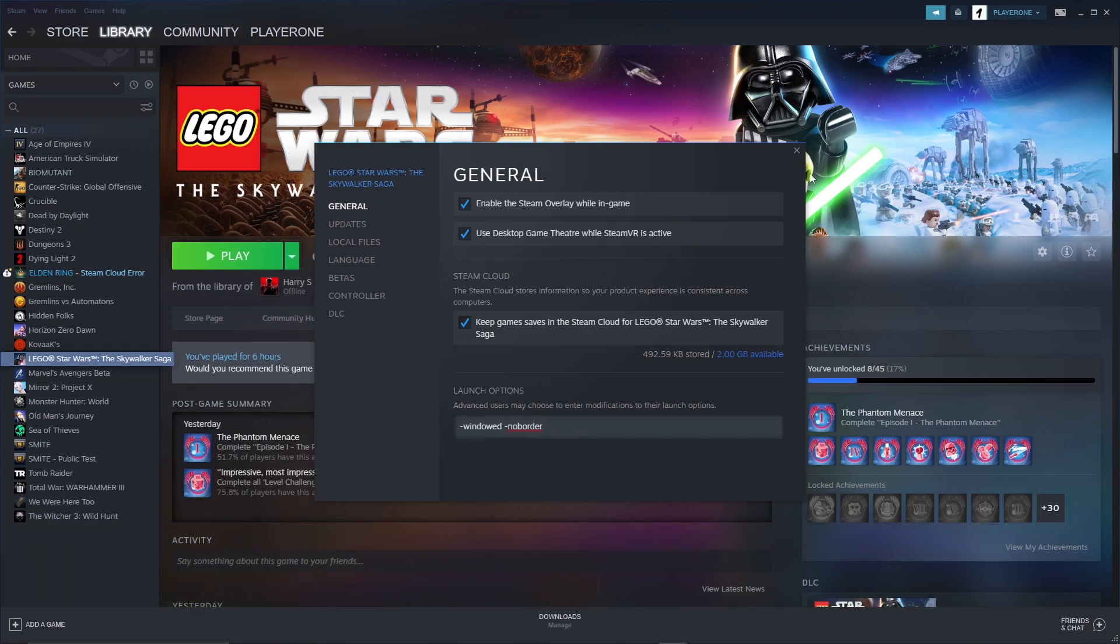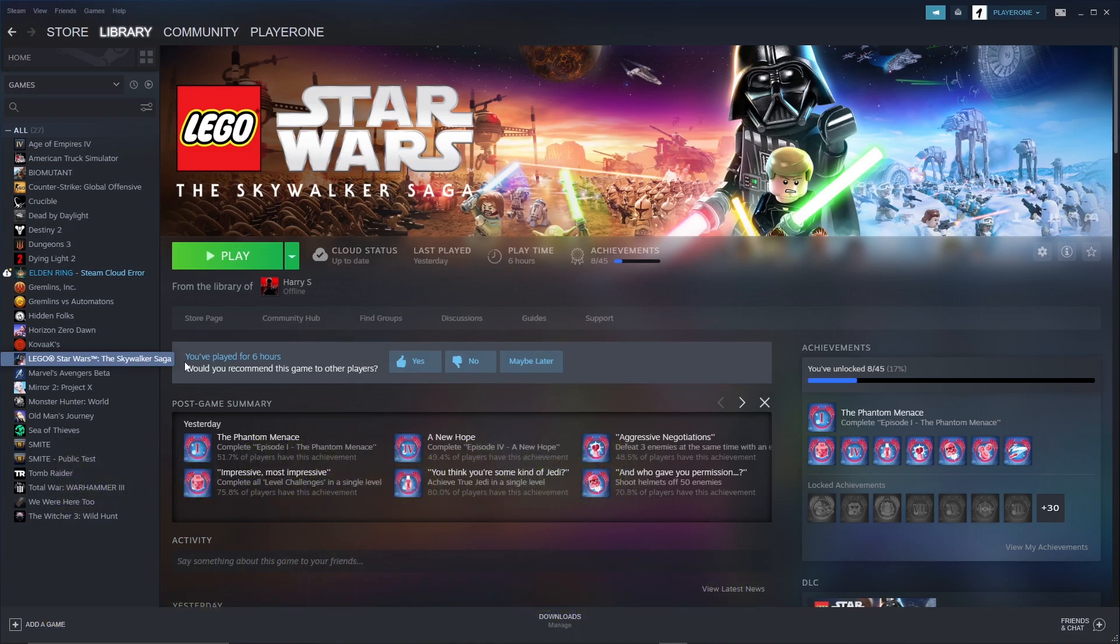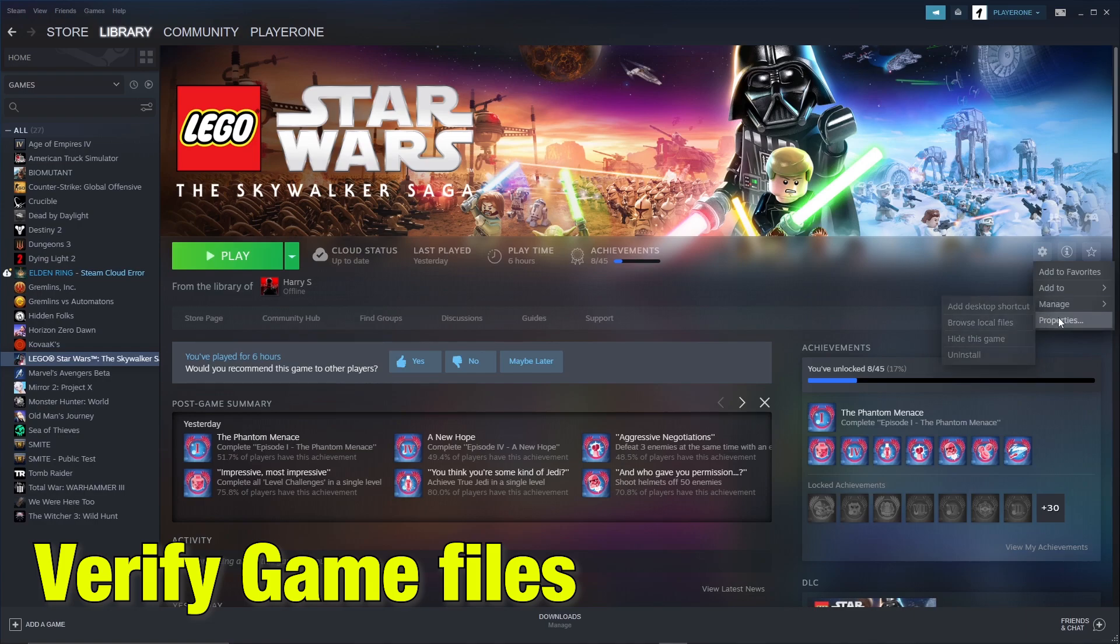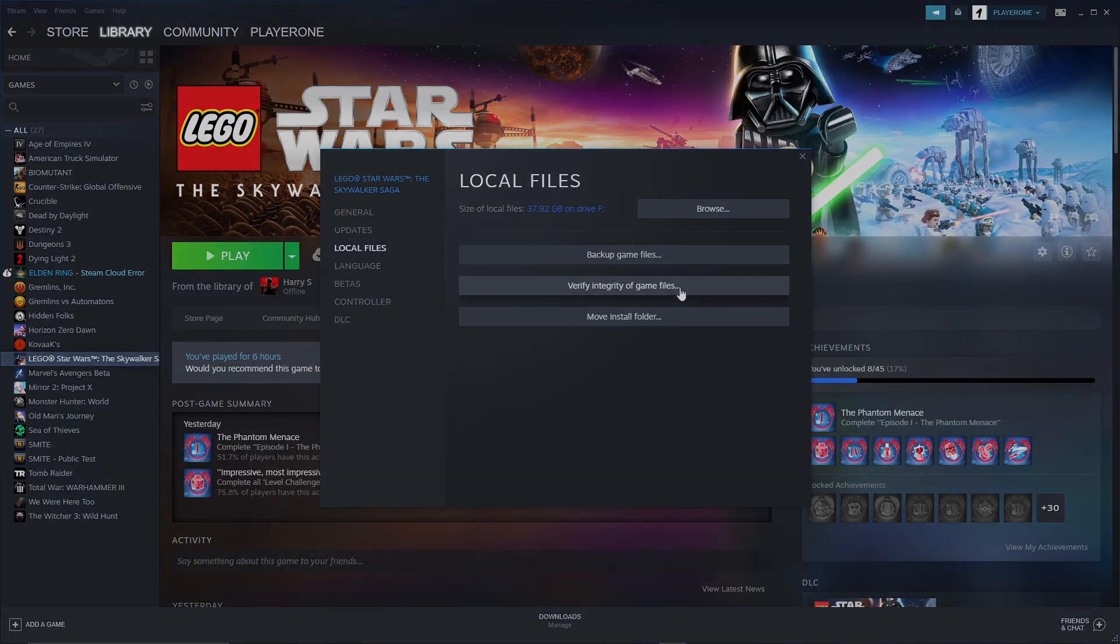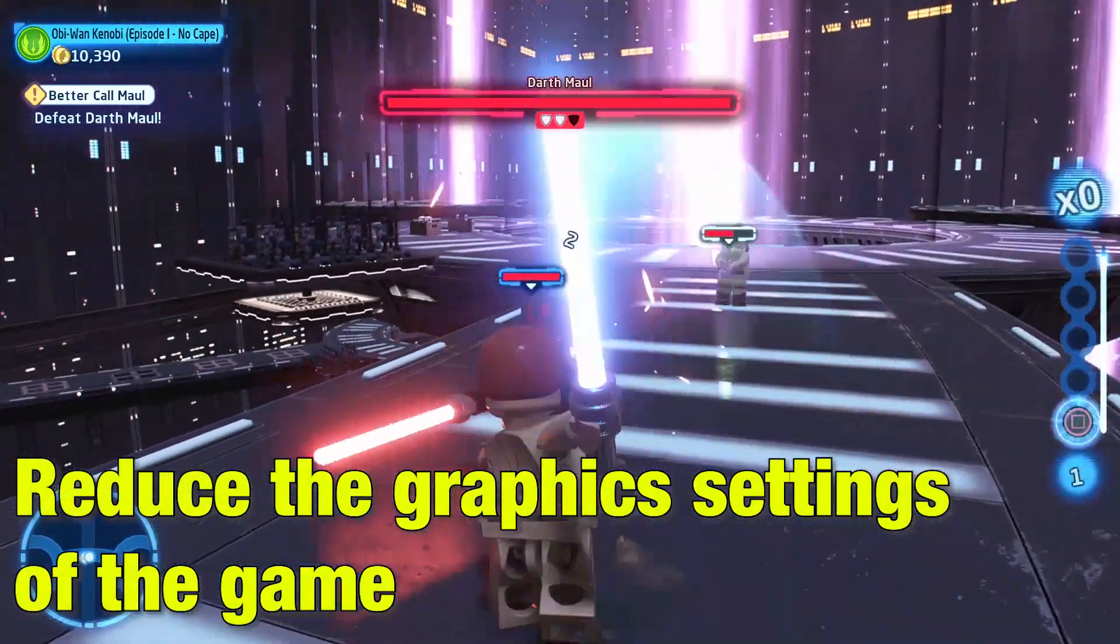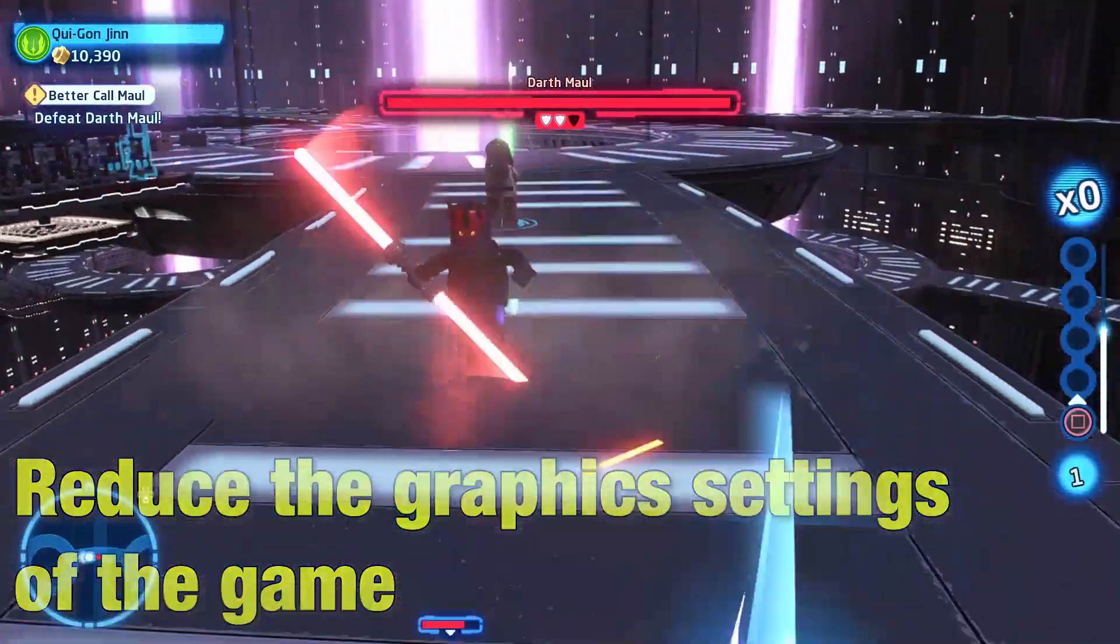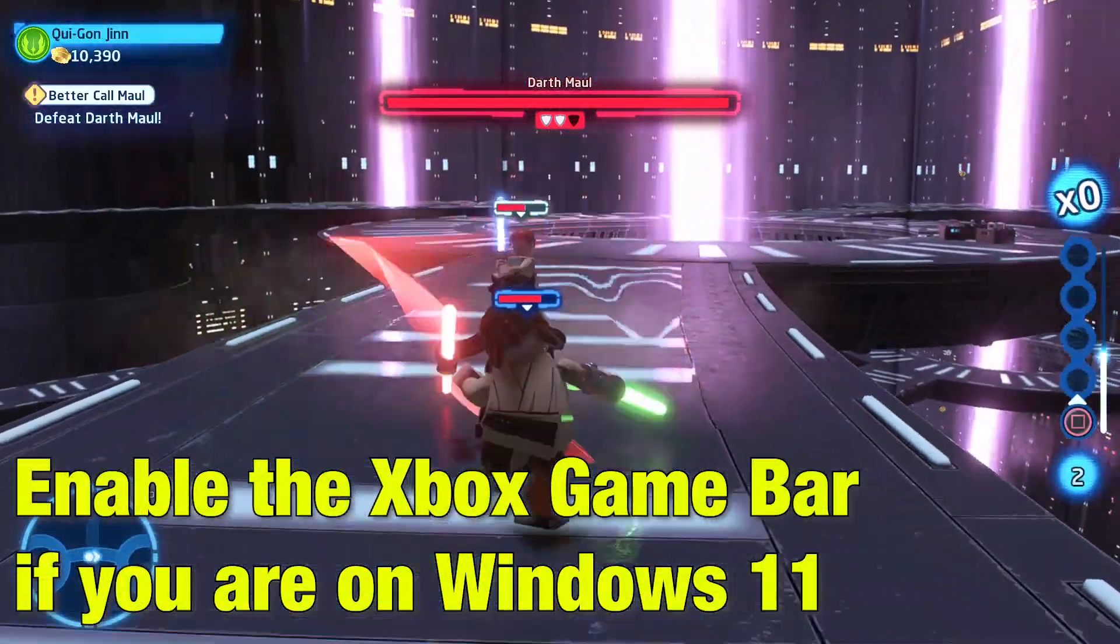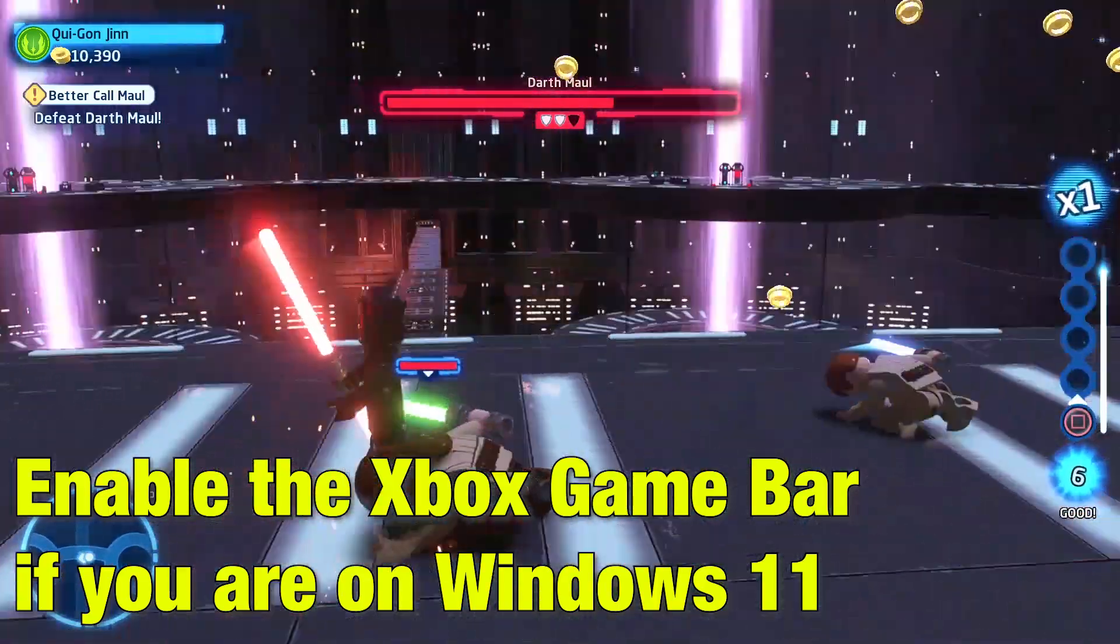Some other fixes are: do a clean reboot of your machine, the link is given in description below. You can also verify your game files once by going into Steam, there in local files and click on verify game files. You can also try to reduce the graphic settings in game. Also try enabling Xbox Game Bar if you are using Windows 11.